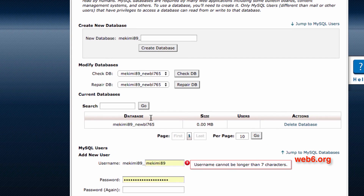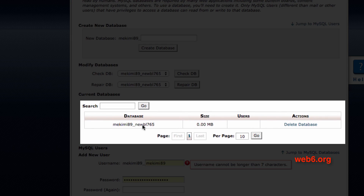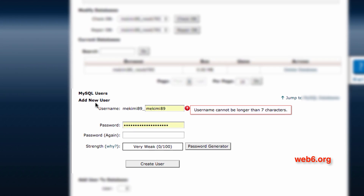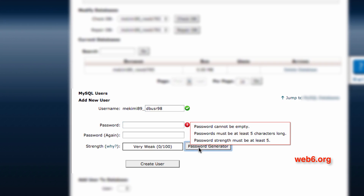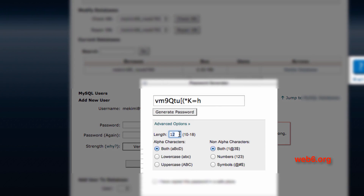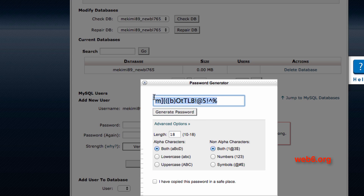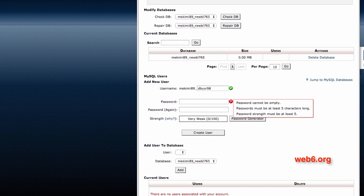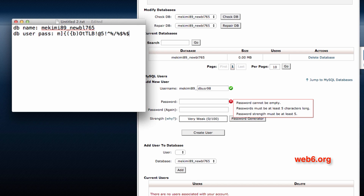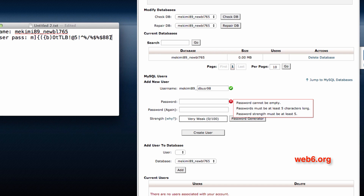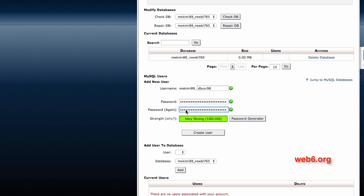Next, we're going to add a user to this database. If you see in the table, we have a database but we don't have a user. What we're going to do is create a new username — something like 'DBuser' and some number. For the password, we'll use the password generator with advanced options, choosing 18 characters, and generate the password. Copy that password, open TextEdit, and label it 'DB user pass', adding some characters and numbers to make it strong. Paste the password into both the password and confirm password fields, and then click Create User.